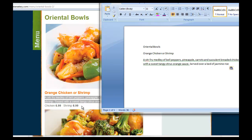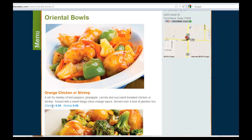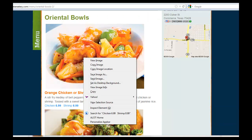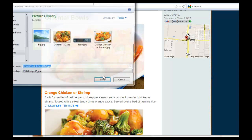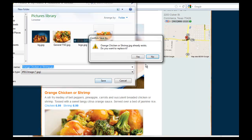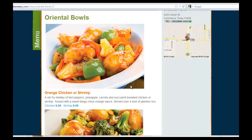We can see they've got chicken and shrimp for $6.99. We're also going to save an image of this orange chicken and shrimp — save image as. You'll want to categorize this. I've already done this once. We're going to save that image.